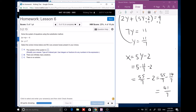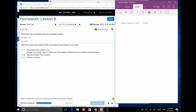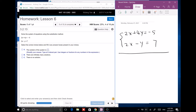Next question: 2x plus 4y equals negative 5, and 2x minus 1 equals 7. I'm going to use the elimination method. I multiply everything on the second equation by negative 1, reversing the signs, then add them together. The x terms cancel, and adding gives 5y equals negative 12, so y equals negative 12 over 5.